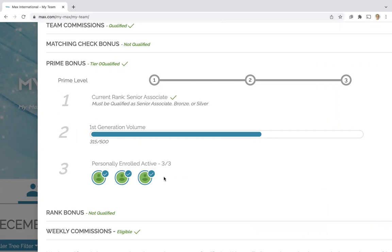So what this associate needs to reach their prime bonus is they need to have 185 additional points from their personally enrolled associates. And that's as simple as it is.